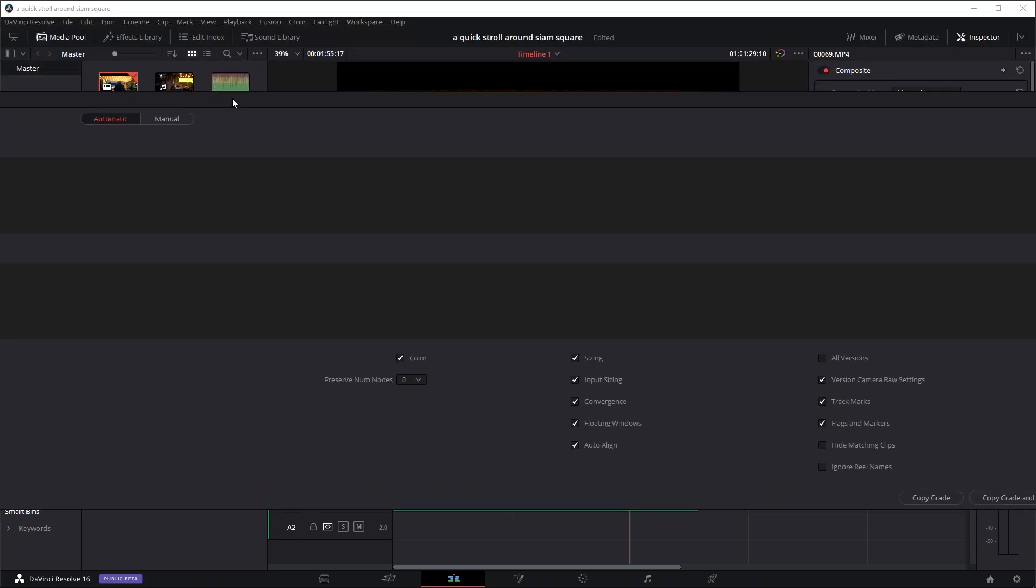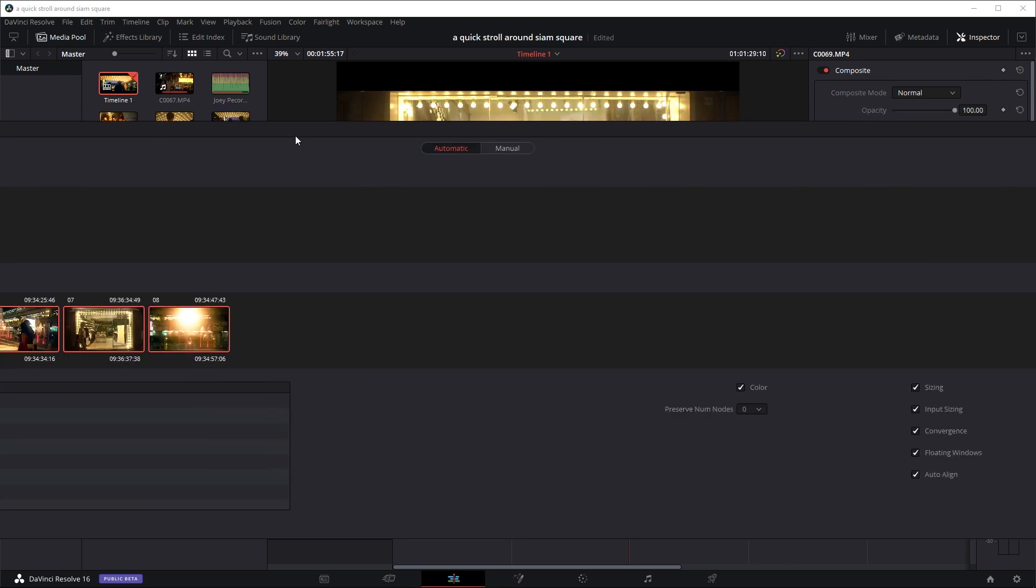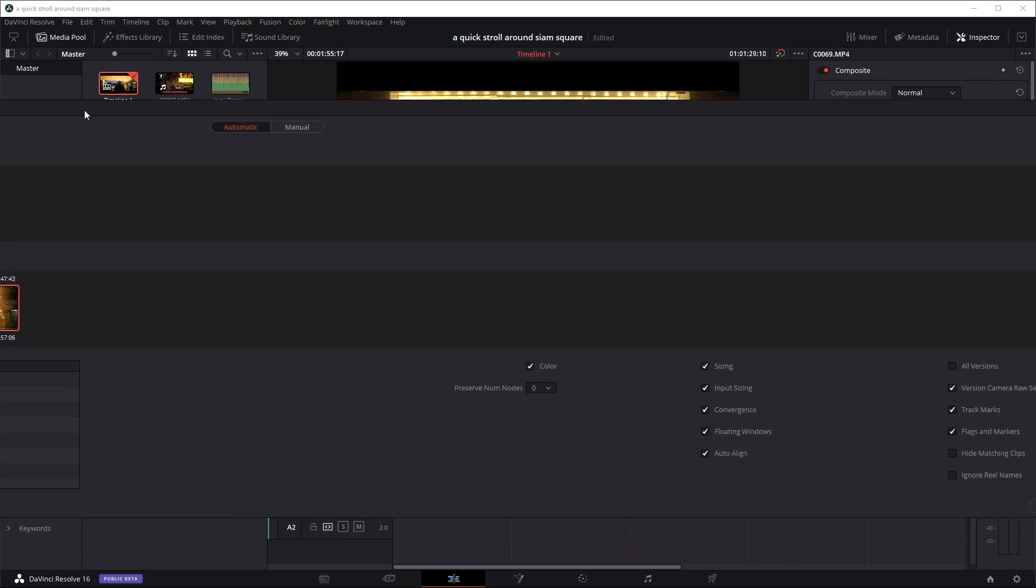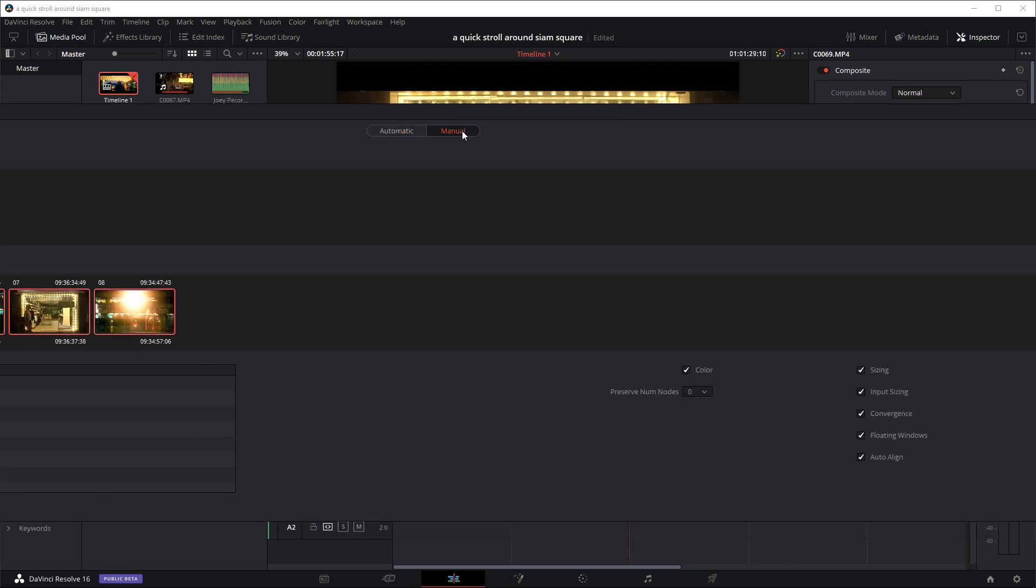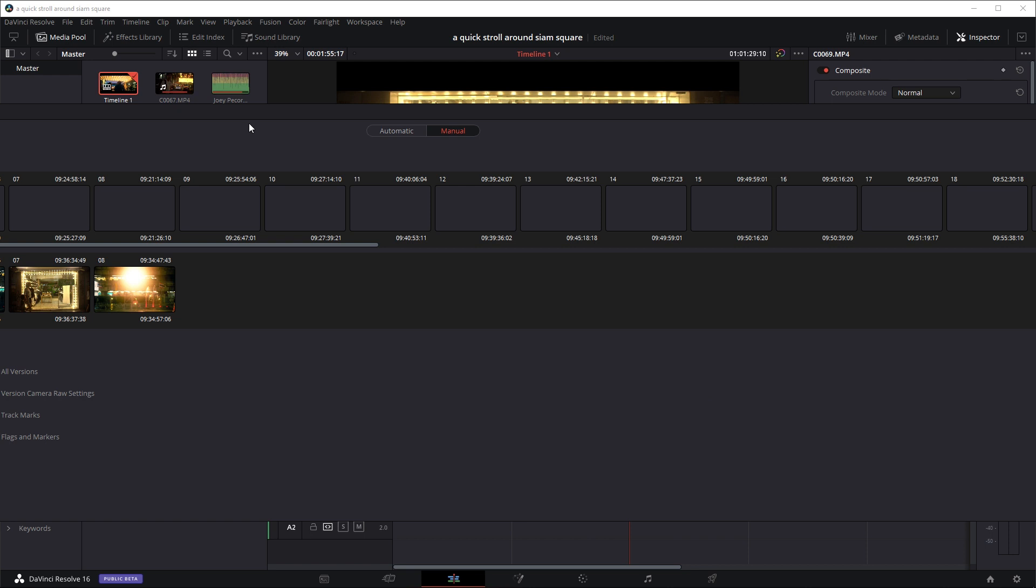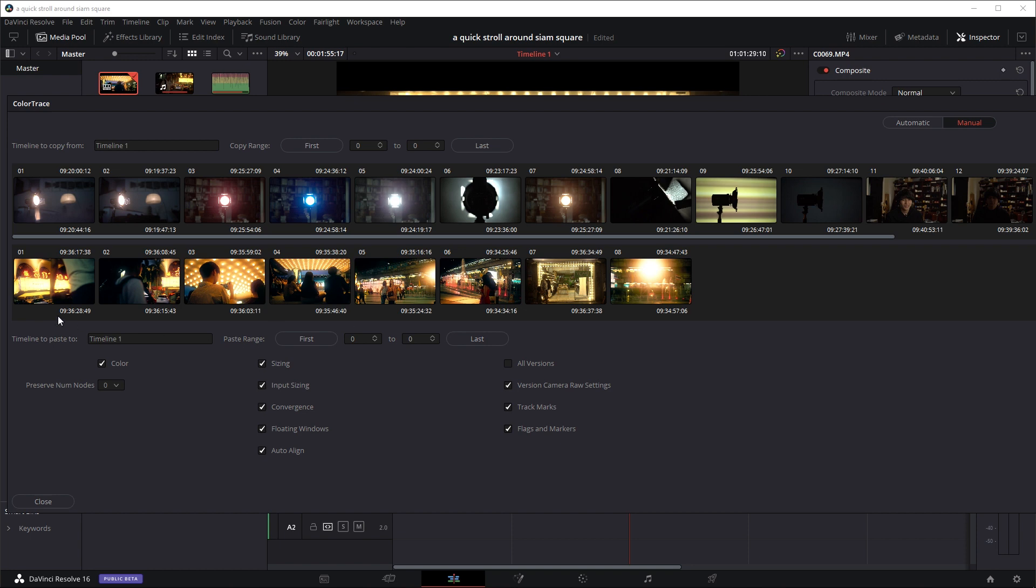I apologize for it going kind of off the screen. If we go and select the manual mode and we just wait a little bit. As you can see right now, the bottom clips here are the clips of our current project we're working on. And the top clip is basically the clips from the timeline or the other project that we've opened up.